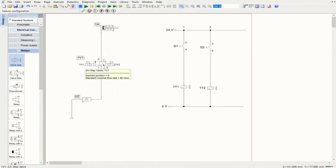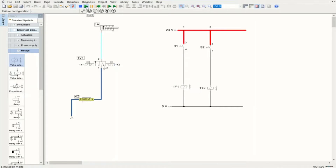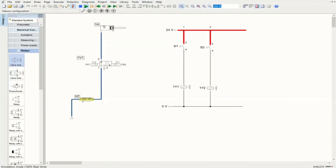We have the directional control valve communicating with the electrical circuit. Starting the simulation, the system is ready for operation — this is a normally closed valve, so air cannot pass until it is electrically actuated. That depends on S1: if I turn on S1, 1Y1 is going to be energized, the circuit shifts to the second position, air can pass through and gets inside the cylinder, and the advancing process starts. We reach the fully advanced position.